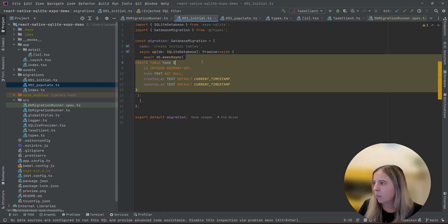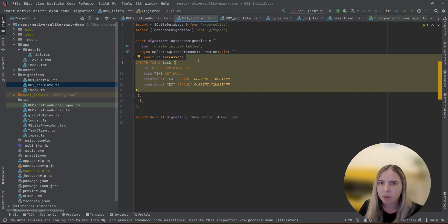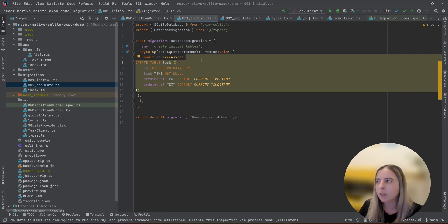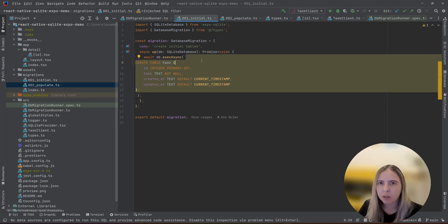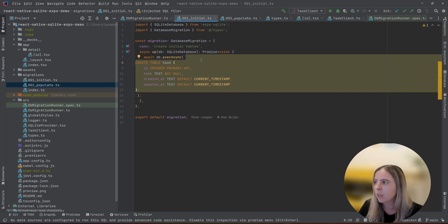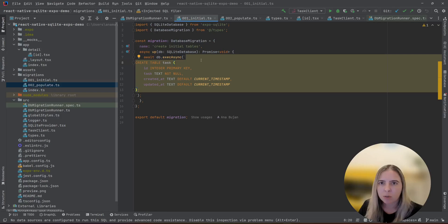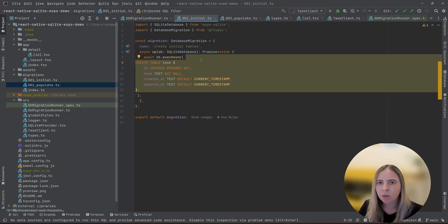A problem with Expo SQLite module is that you cannot run tests on your local machine. And the reason being is that it was built for native devices. It was not built for a local computer machine. It will work on iOS, Android, but not necessarily on Windows or Linux. And there is no reason why it should not work because SQLite is an embedded database that should work on every system.